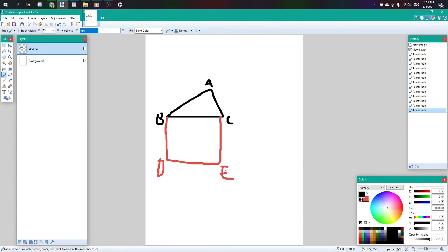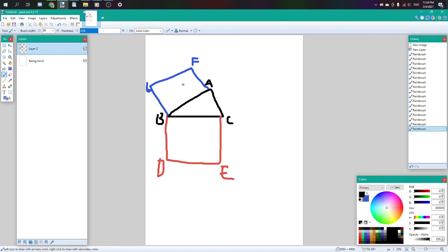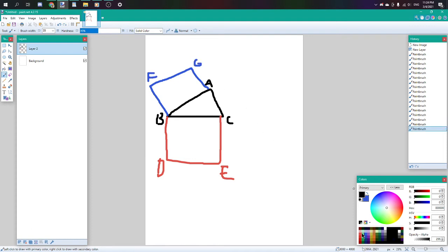With BA, we have the square BA, not triangle, we have the square BAGF. Kind of running out of room here. And then we have the square of ECIH.